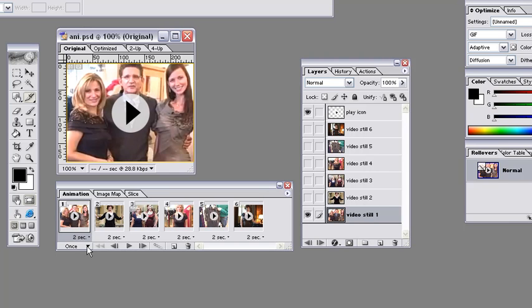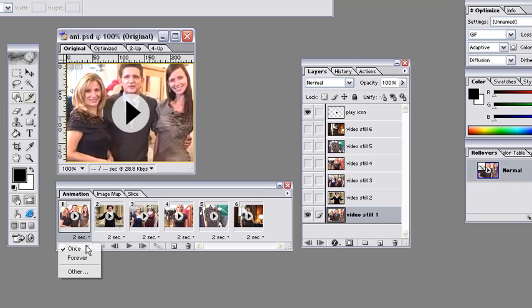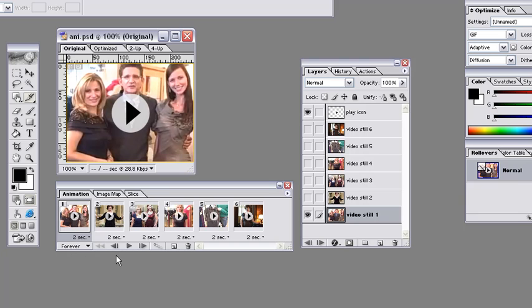Another thing that you can do is you can set the playback. So right now it's once. It will just play through once and then stop. You can select Forever so it continuously loops, or you can select Other, so you can set it to seven times. I'm going to select Forever.